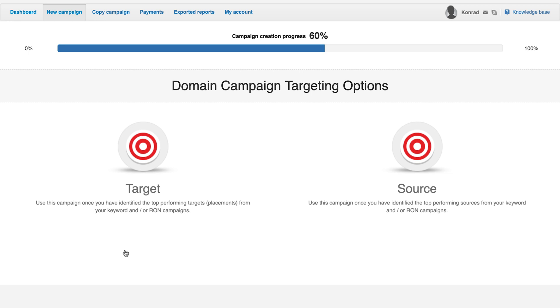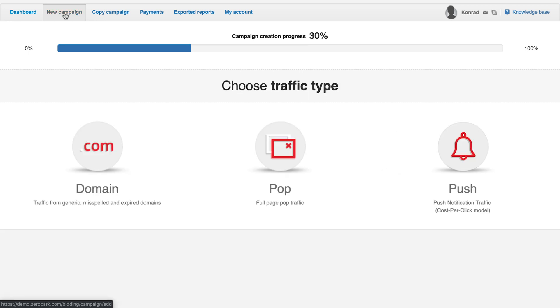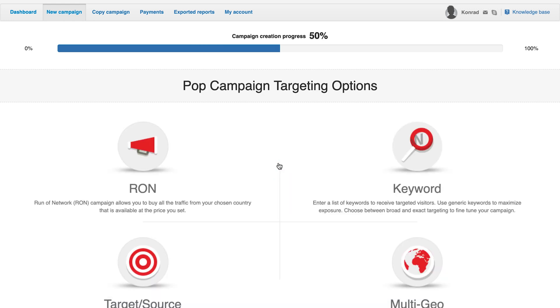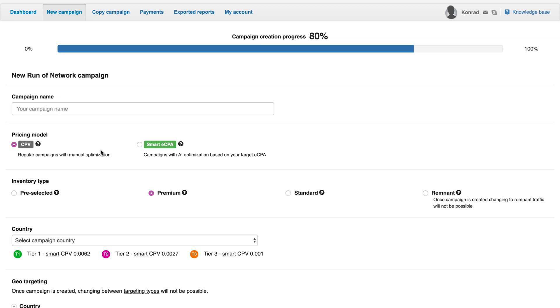If you have a RON campaign and find that some of the sources perform better than others, you can start a source campaign to target the most effective sources. It's time to take you through a basic setup to get you started with your first campaign.